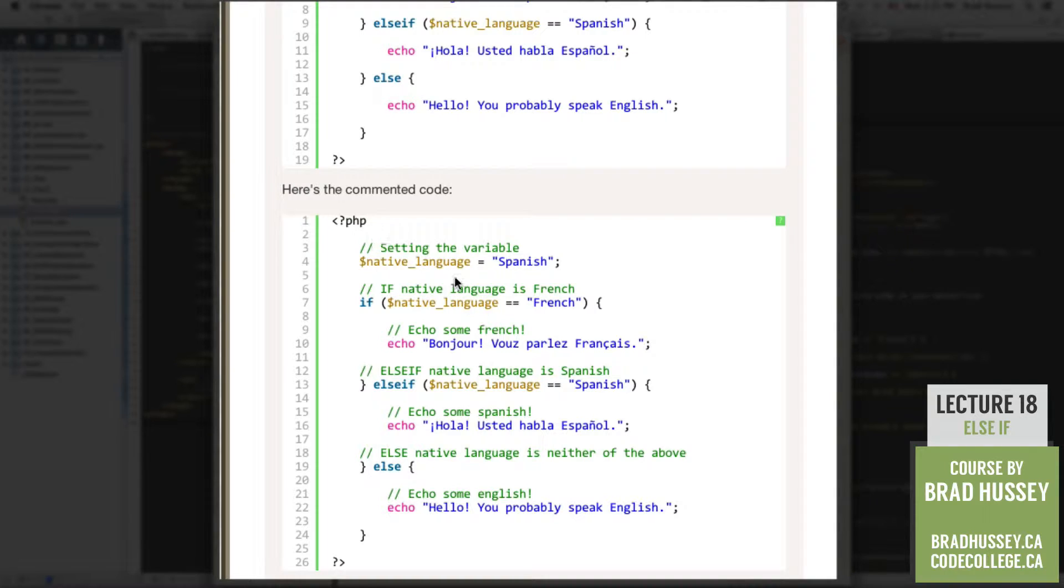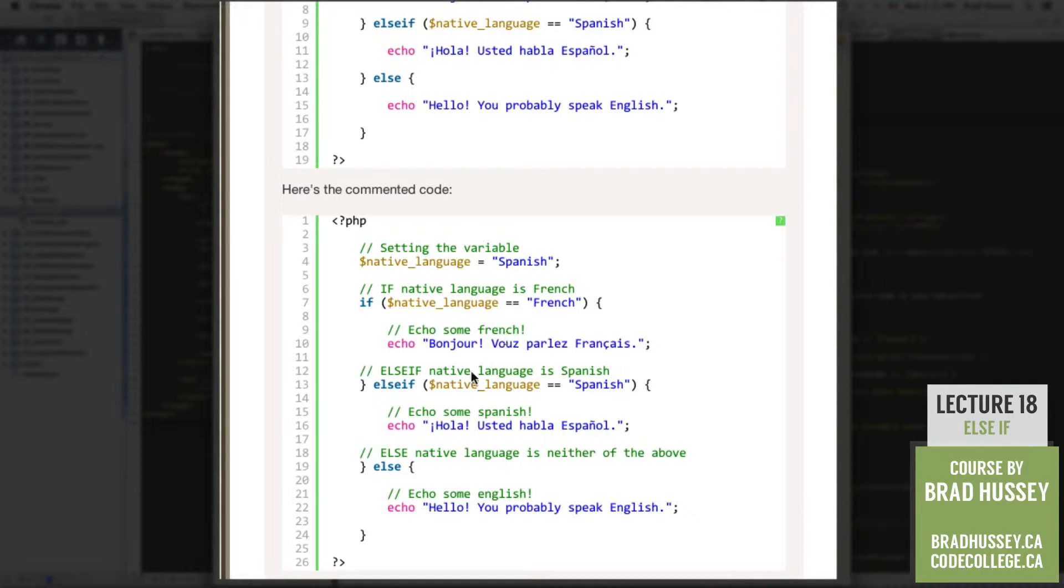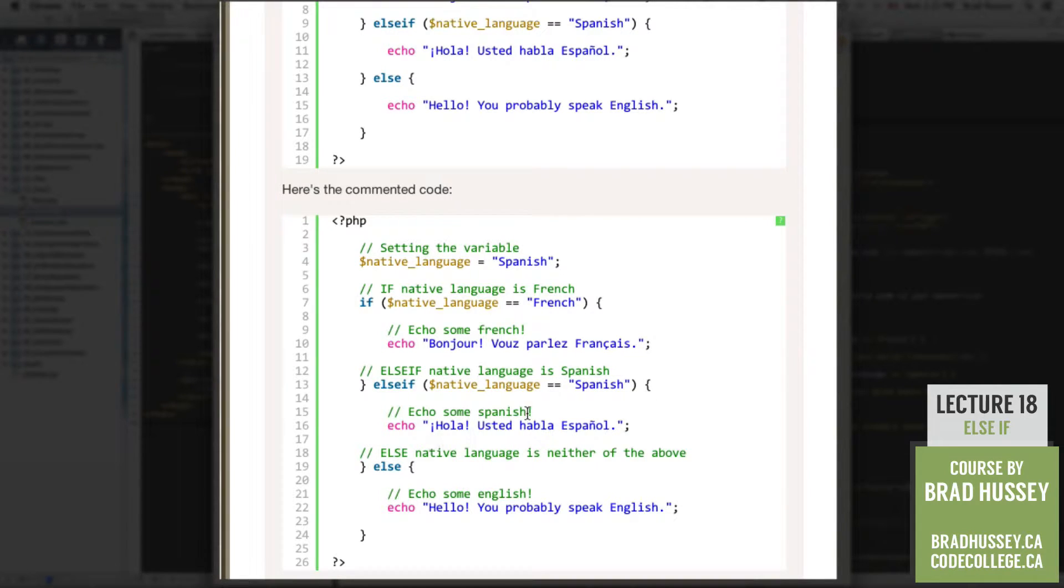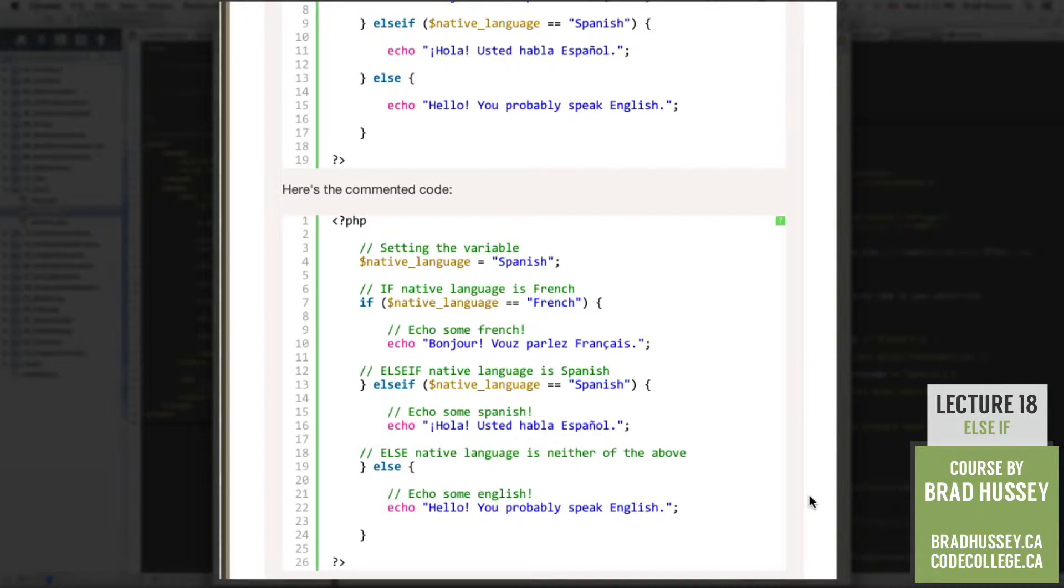So basically, in plain English, this is if the native language variable or your native language is French, then echo French. Otherwise, check to see if their native language is Spanish. Then echo some Spanish. Otherwise, if they don't speak French or Spanish, then just echo some English because hopefully they speak it.